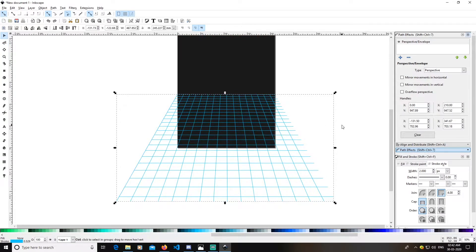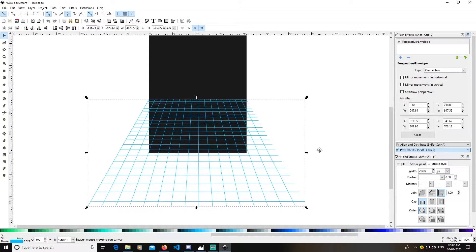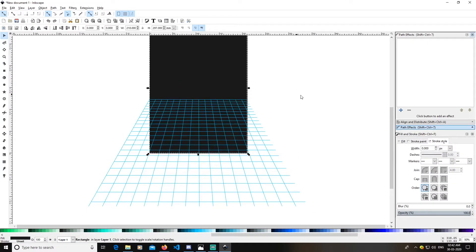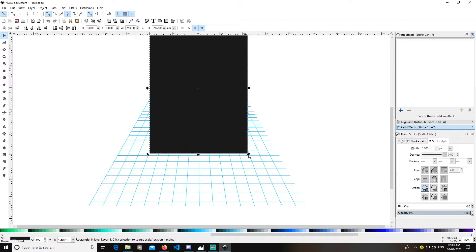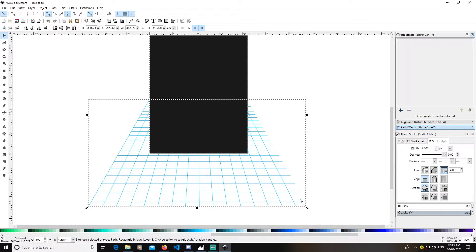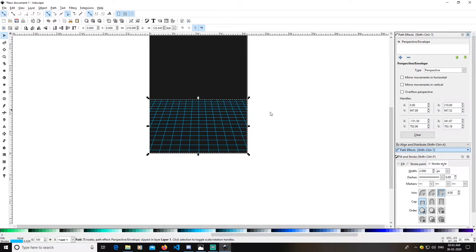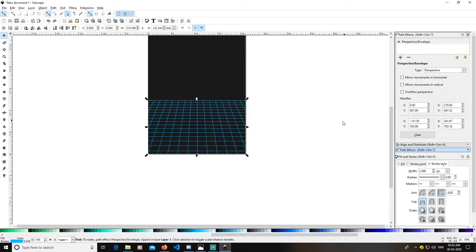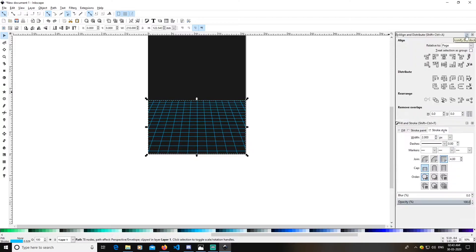This works for me. Now press Ctrl+D on the rectangle to duplicate it. Select this rectangle and this grid together by holding Shift, then go to Object > Clip > Set. This clips the grid nicely. Now close the path effect panel.